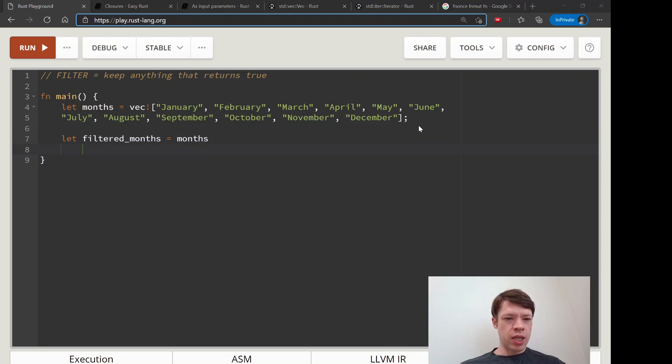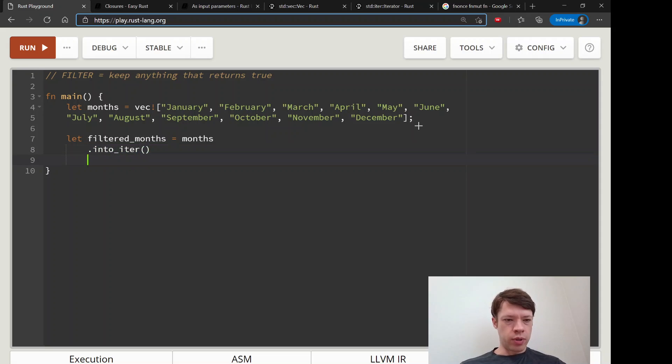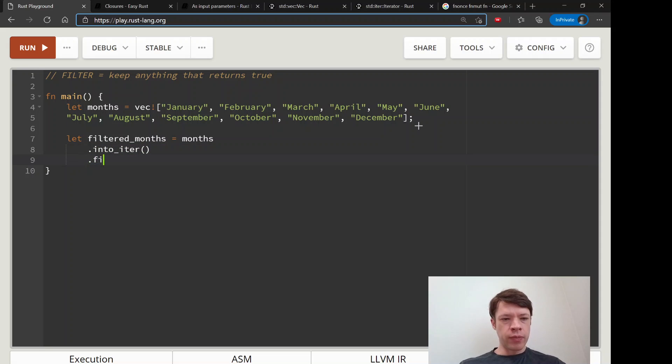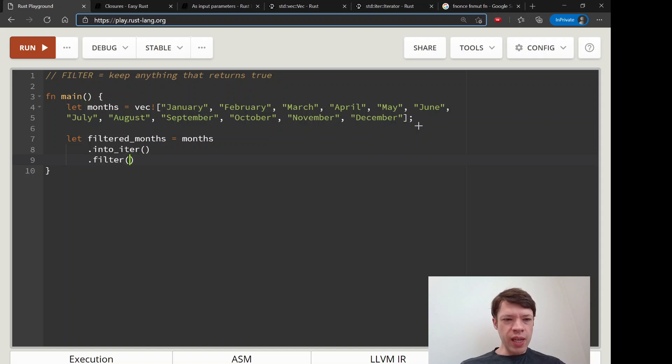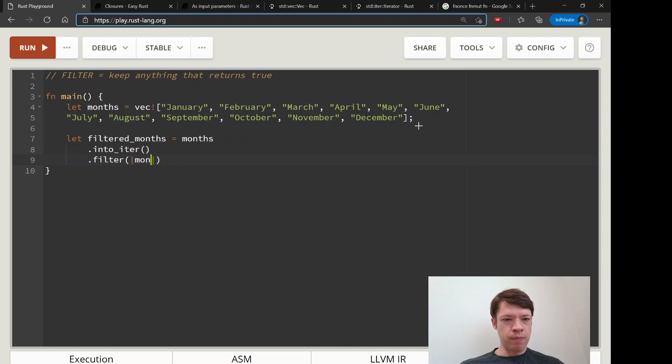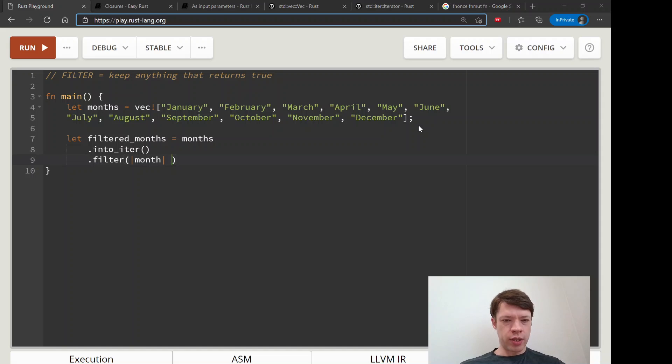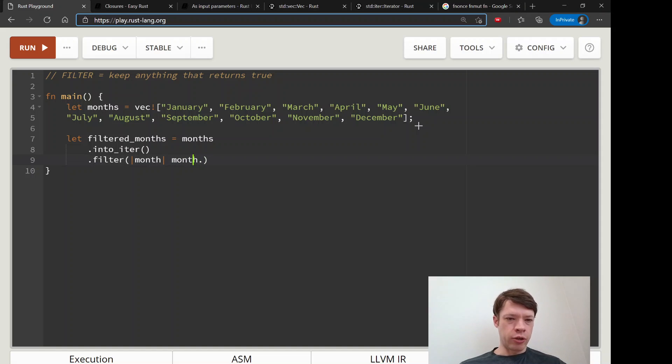And now you want to say filtered_months. So take months and then let's make it into an iter, we'll take it by value, and then you want to filter. And just like the other closures we've seen, you give it a name and you say okay, I want to do this.